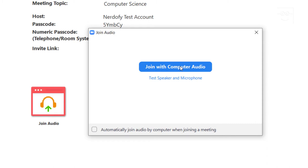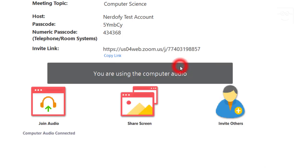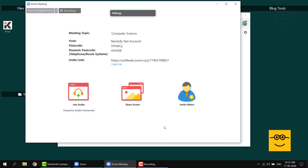Next, click join with computer audio. Yep. So once the meeting has started, you will see this panel on the screen. I will take you through these buttons. And I'll explain what each of these buttons do.